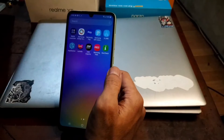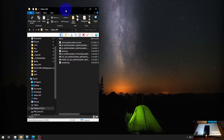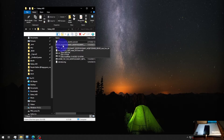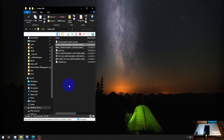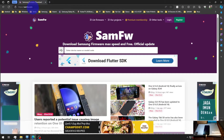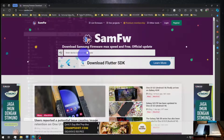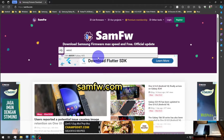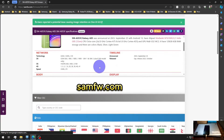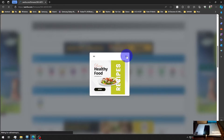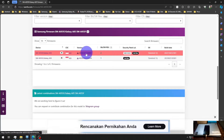Now let's switch to the computer. I want to copy some files. I already have the stock firmware — the code name is the same as we saw in the settings: XSUAWK1. You can find it on samfew.com. Simply type the code name — for example, type A055F to find the firmware — scroll down, find your region, and in my case I'm using Samsung Indonesia.